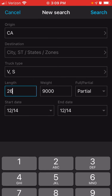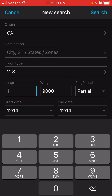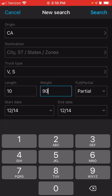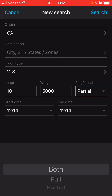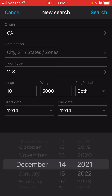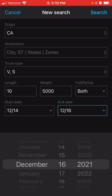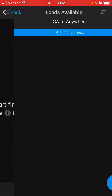For the length, I'm going to put in 10. The weight, I'm going to put in 5,000. Full or partial, I'm going to put both. The start date I'm going to leave as today's date. The end date I'm just going to go two days out. And then I'm going to click on search.